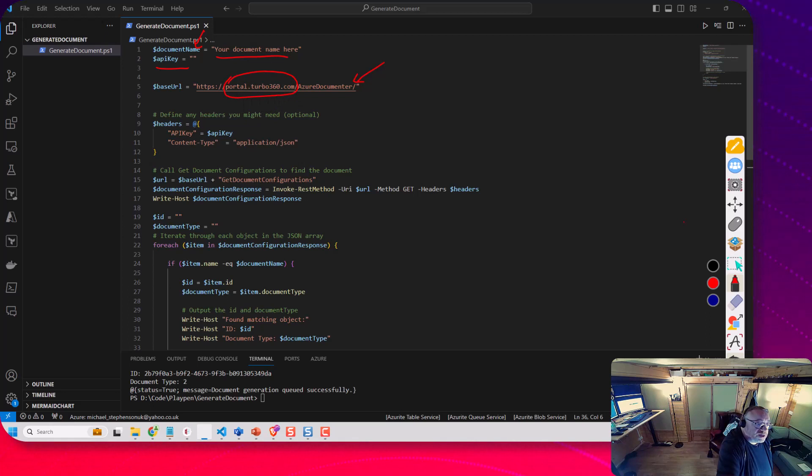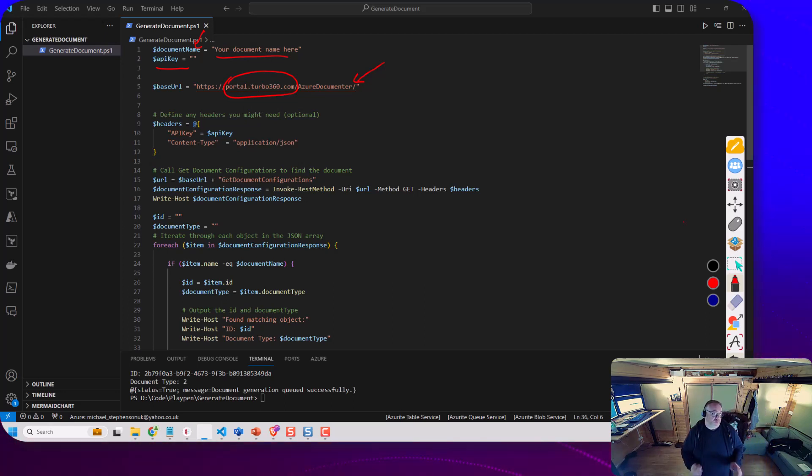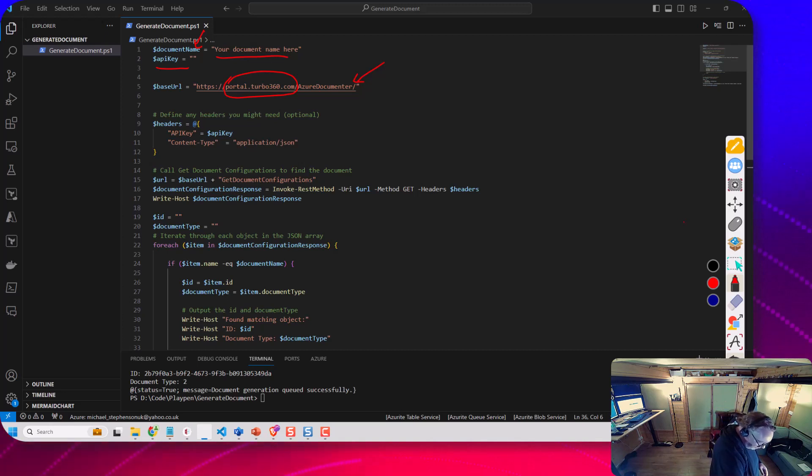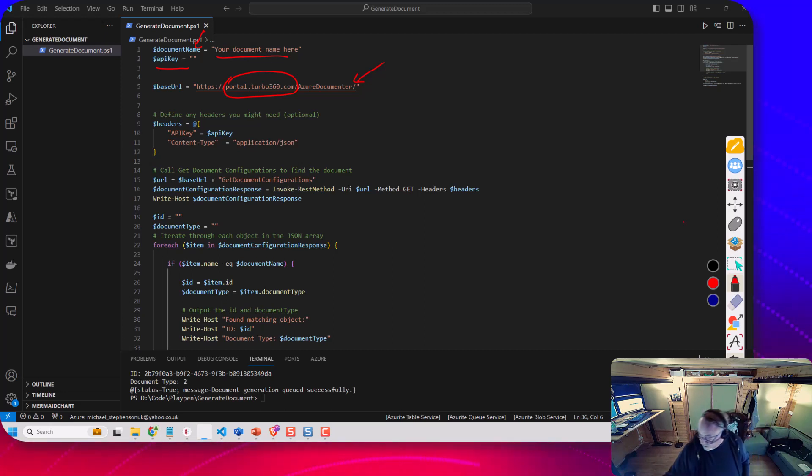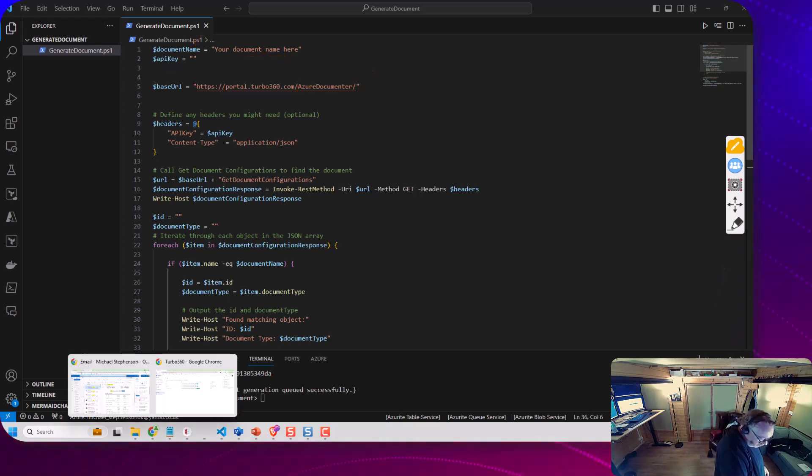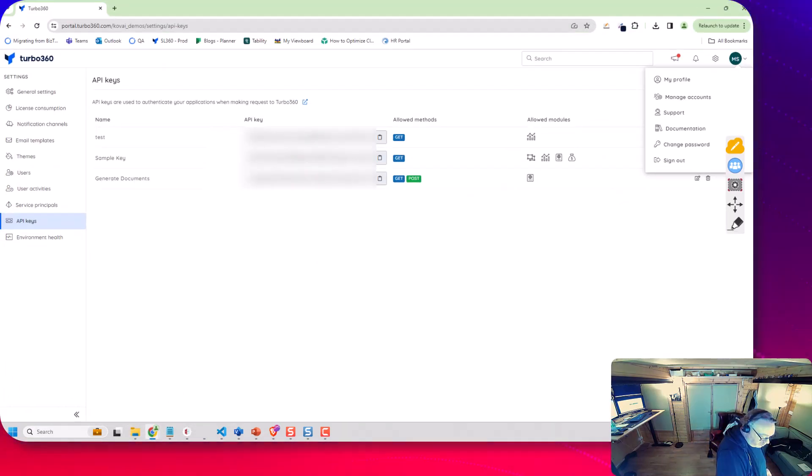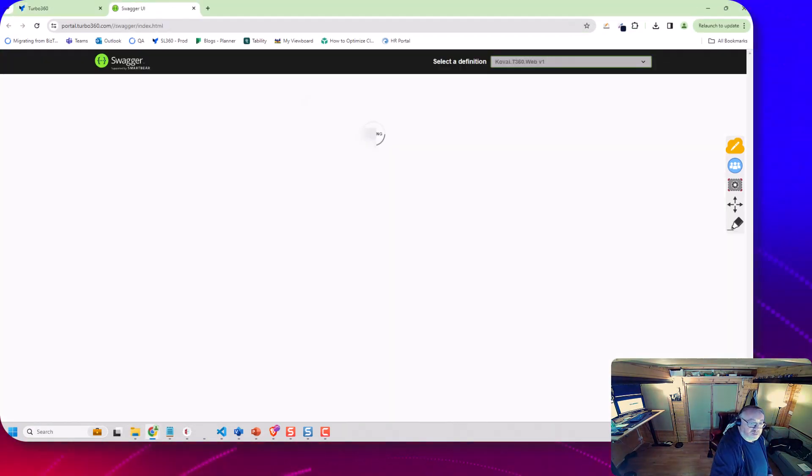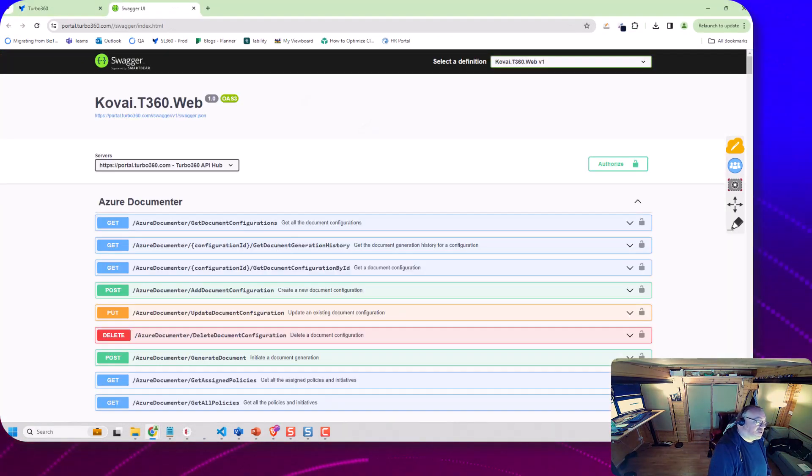Now just to note if you had a private hosted instance of Turbo 360 that bit on the url would change but you can get the details of your environment from here. So if you click this little button there it takes you to the swagger file.